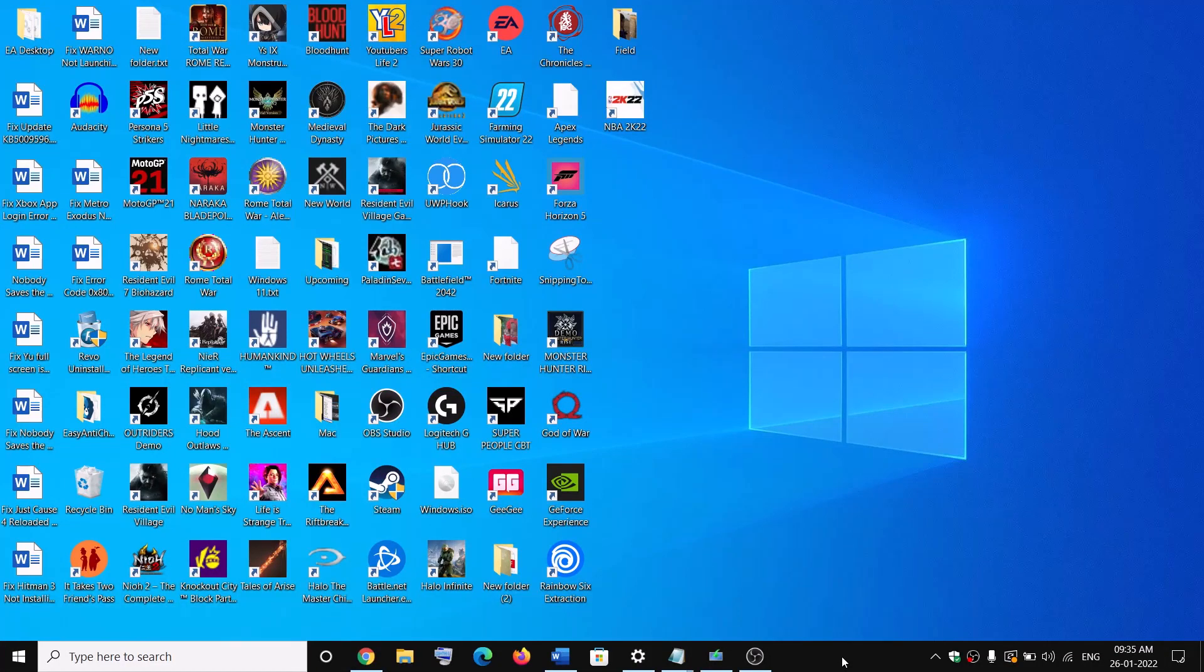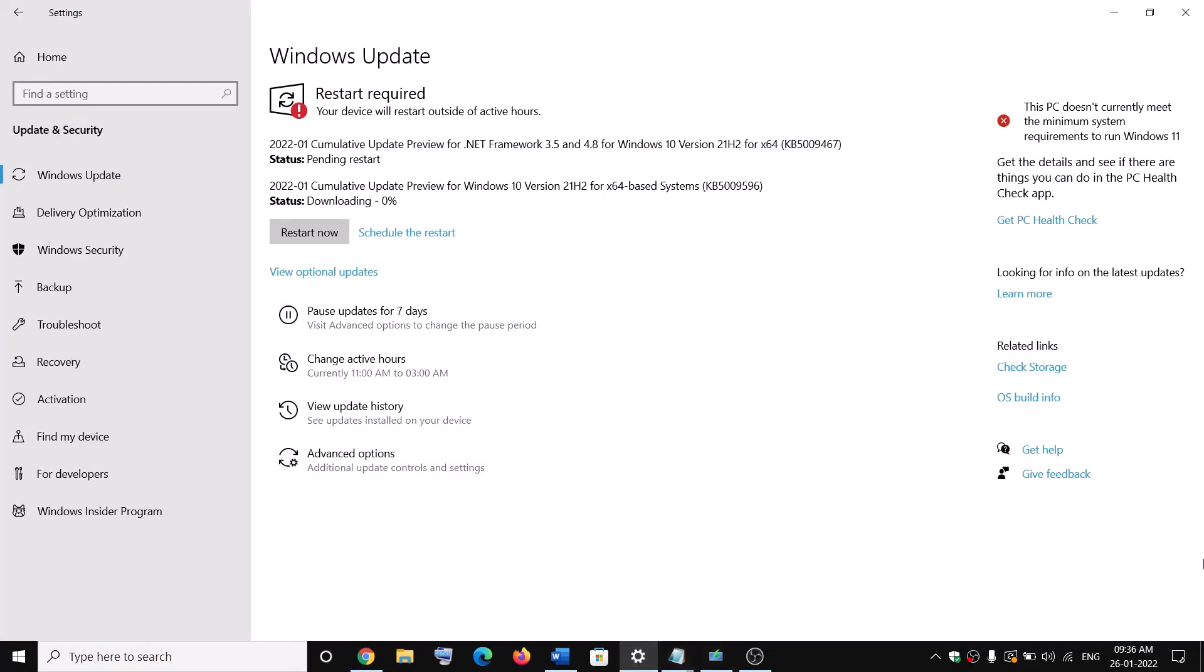Hello guys, welcome to my channel. Today in this video I'm going to show you how to fix when you are unable to install this update that is KB5009467 or KB5009596. So when installing, if the update is stuck and if you are receiving any kind of error message, then please follow the steps shown in this video.